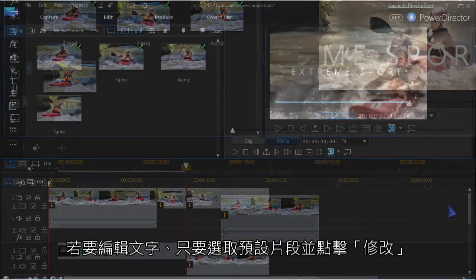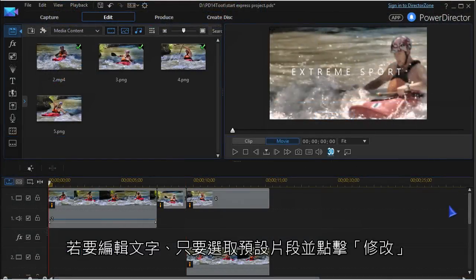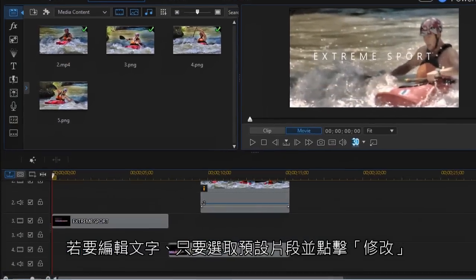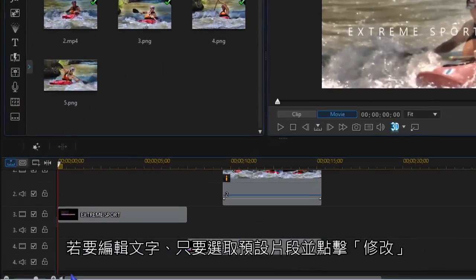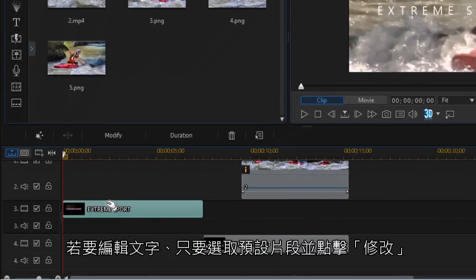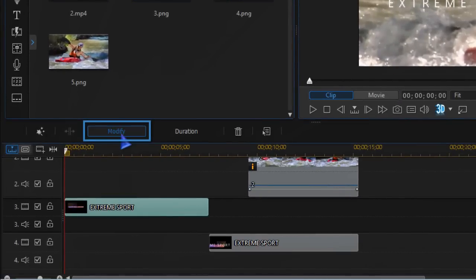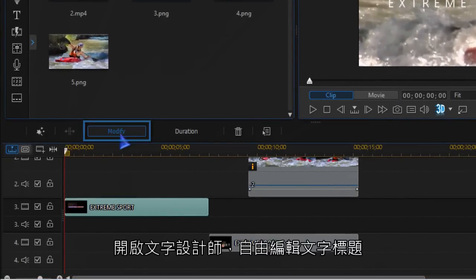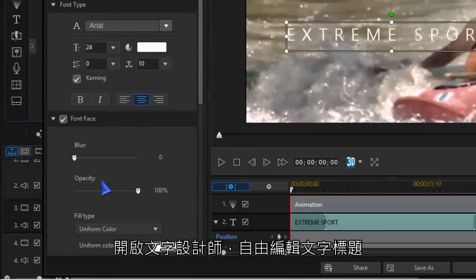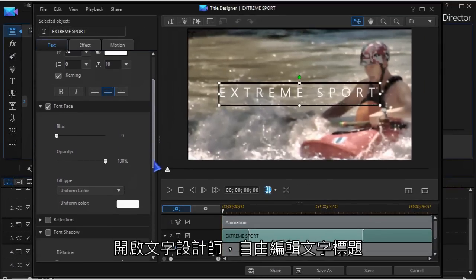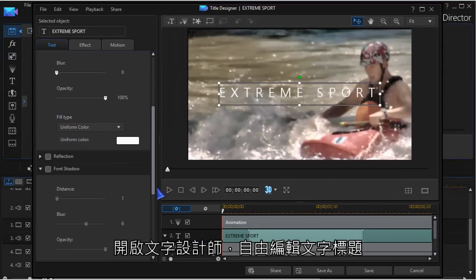To edit the placeholder for text, highlight it and click modify. Title designer opens and you can edit the text any way you like.